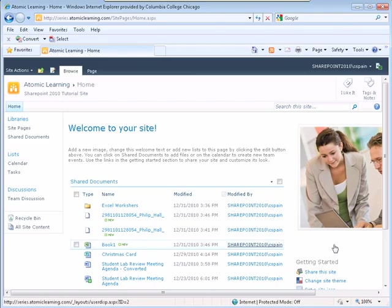To check in a document that has been checked out, open the document library with your document that has been checked out.